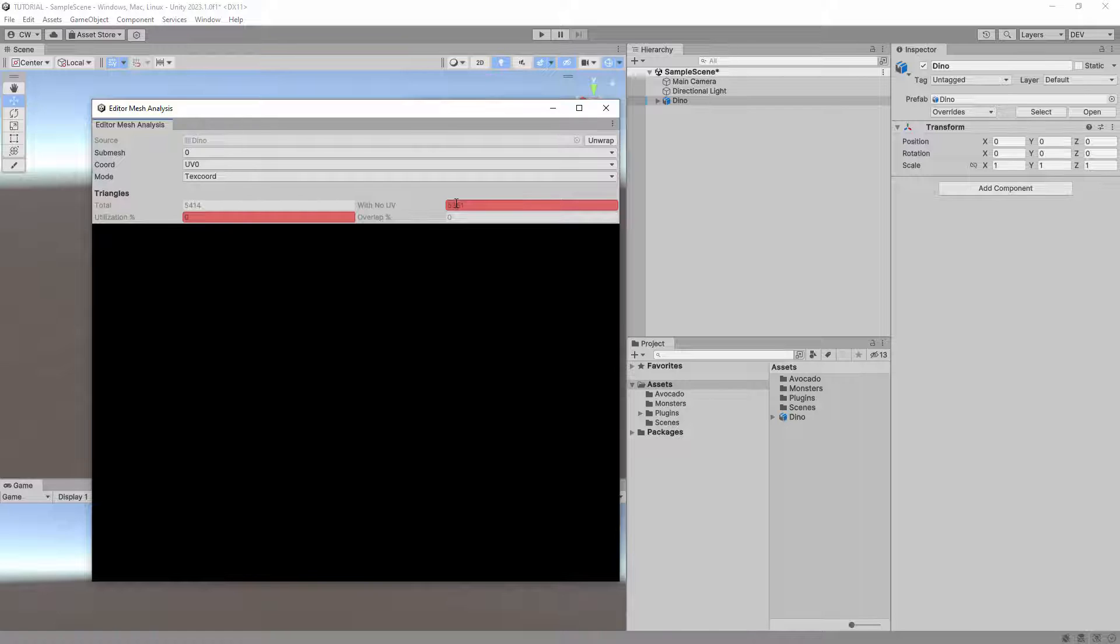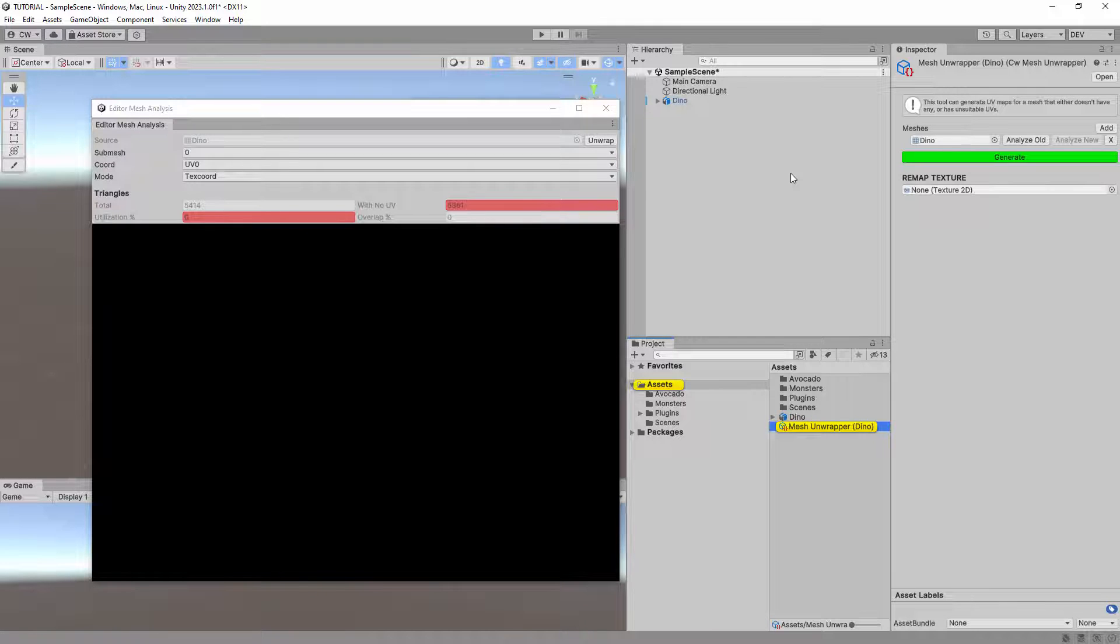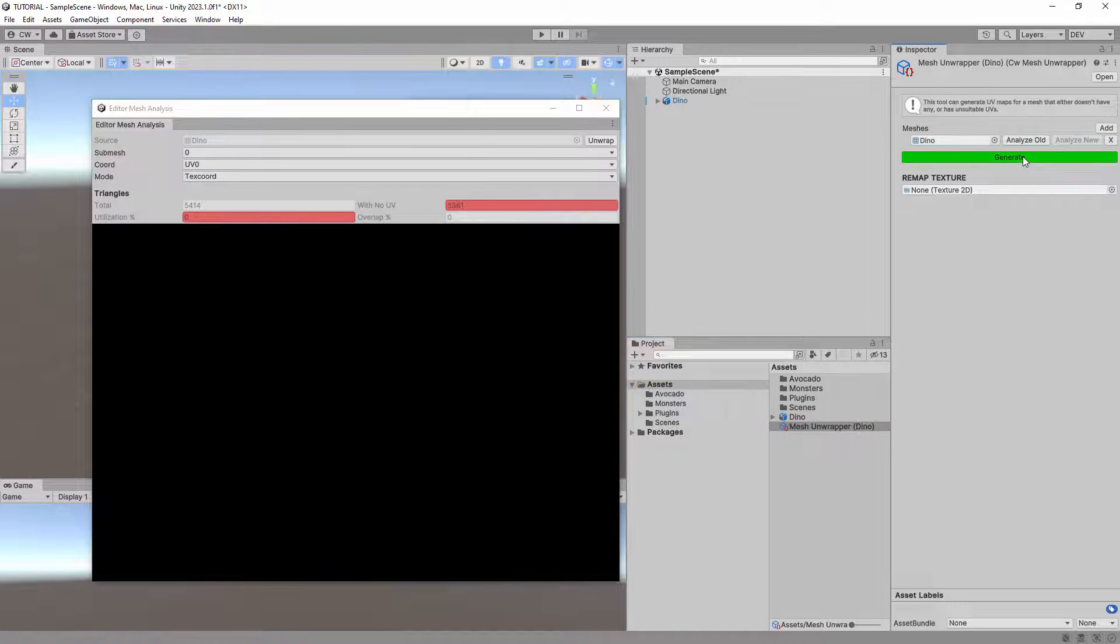To create one, we can click the Unwrap button at the top right, which will create a Mesh Unwrapper asset. Inside the Mesh Unwrapper, you can then click the Generate button to unwrap it.